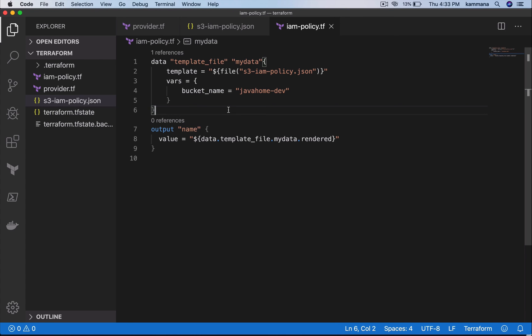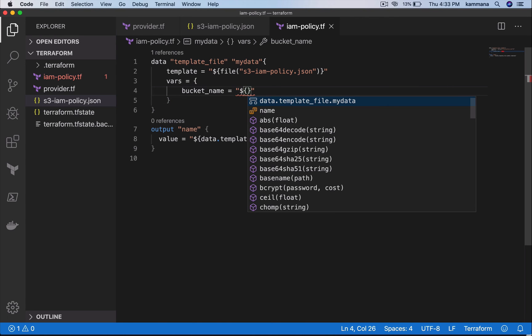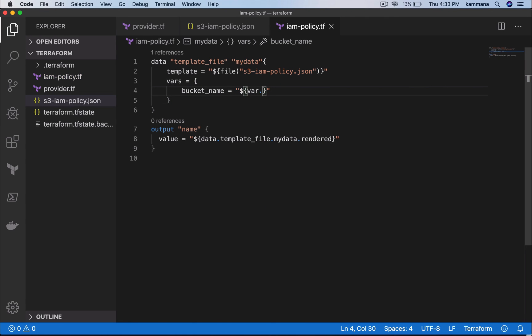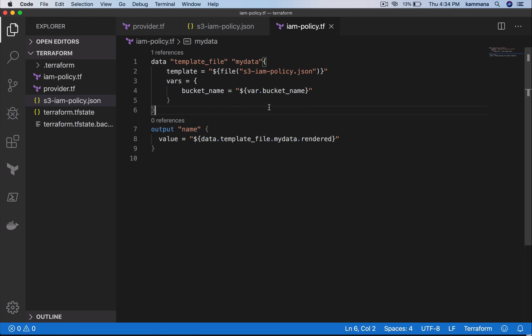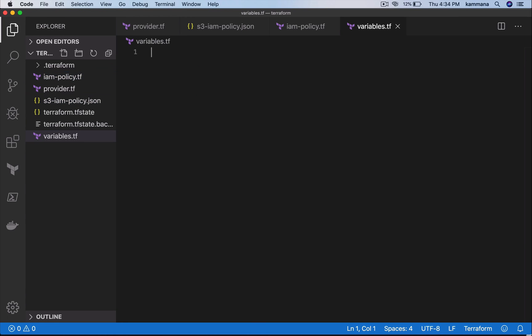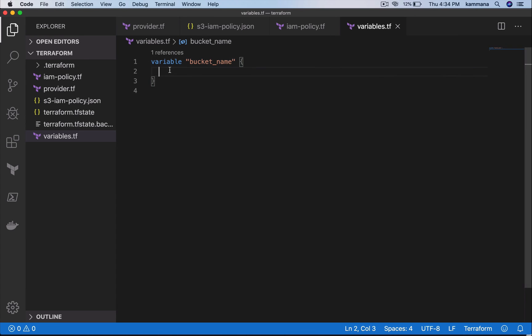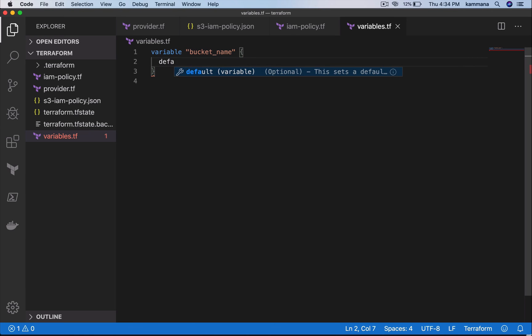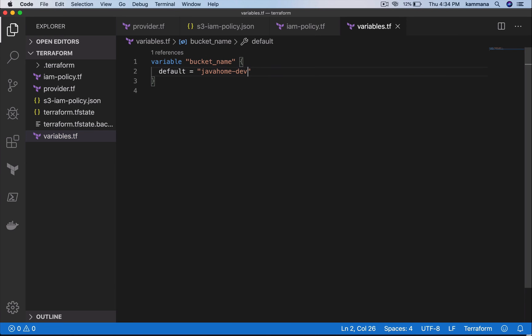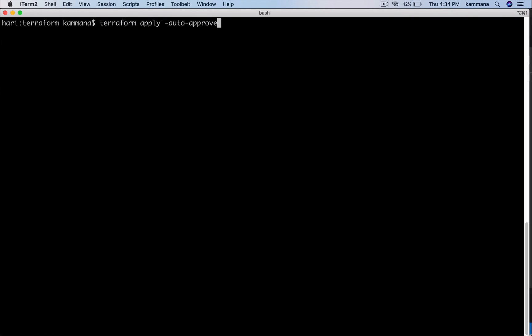So what I can do is, this one instead of hard-coding, I can get it from a variable, like var.bucket_name. We execute the code and check it.